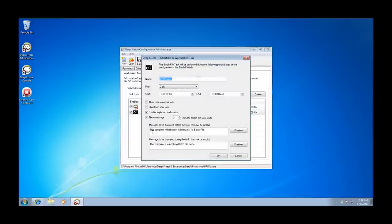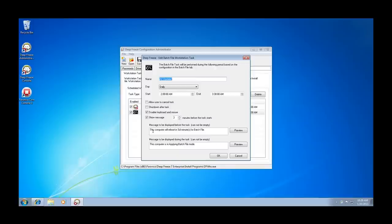The second type of task that can be leveraged to assist in the automated installation of AV definition updates is the batch file task. While a THAWD period task allows for updates to be pushed to a workstation, a batch file task allows updates to be pulled from a definition update server. Simply configure your batch file task as you did with your THAWD period task.